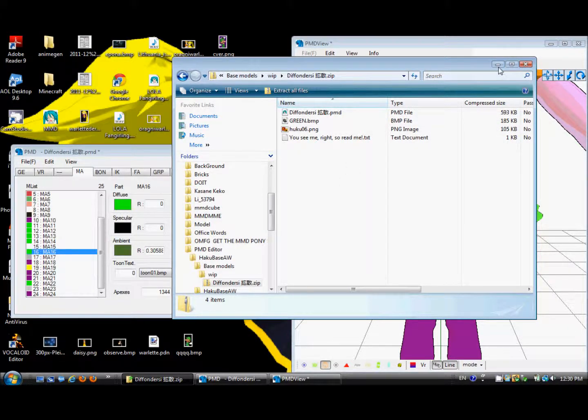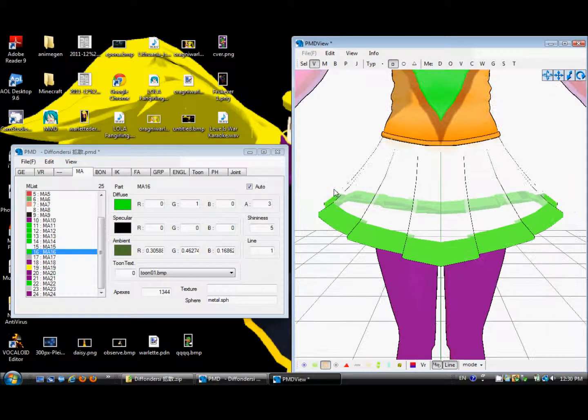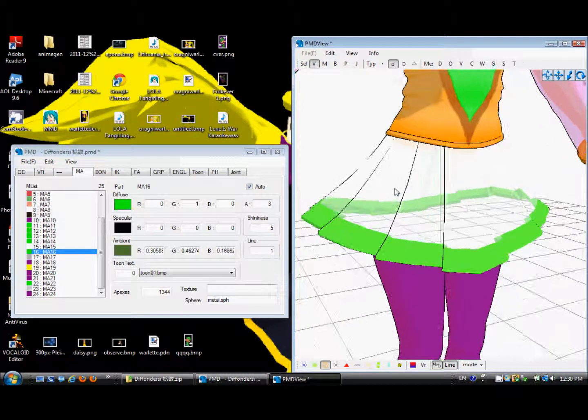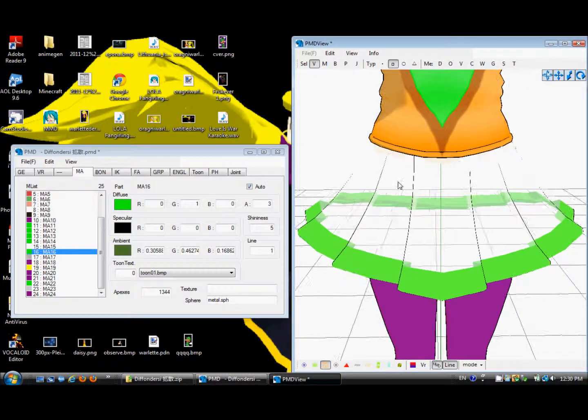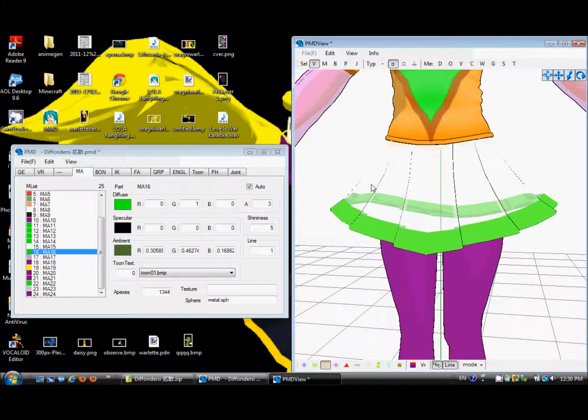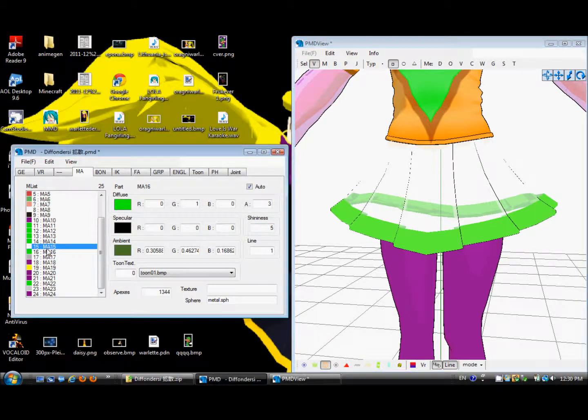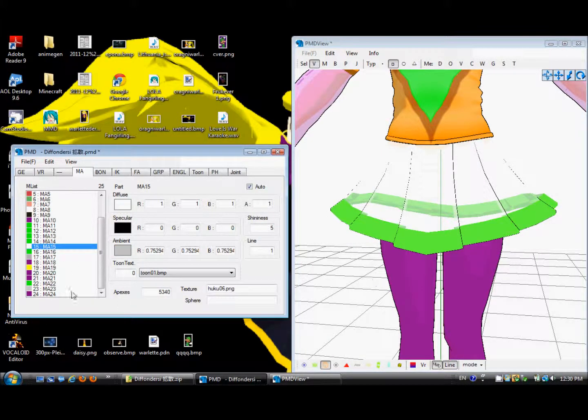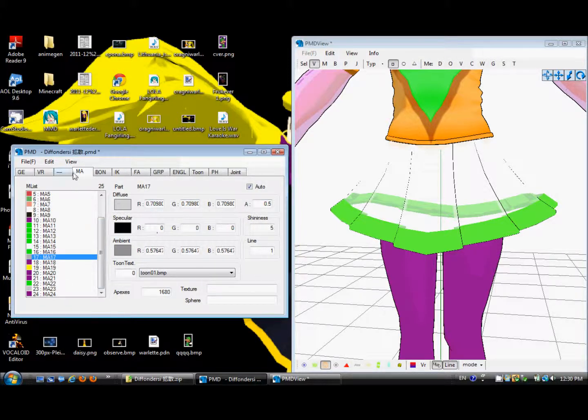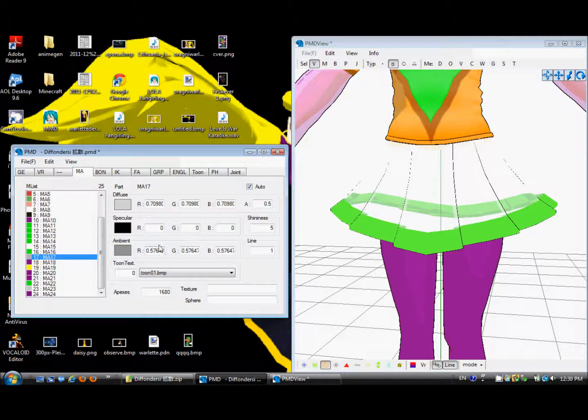So you may be asking, how the heck did I do that? Well, if you are a long-time PMD Editor user, you might have already noticed this, or if you've been playing around with PMD Editor recently, you might have noticed this. But over here, whenever you go to color something in your MA box thing, there's this part called diffuse.